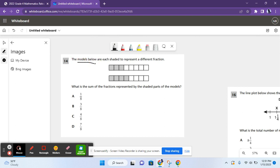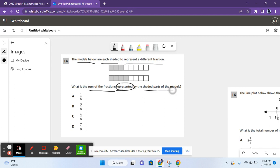The models below are each shaded to represent a different fraction. What is the sum of the fractions represented by the shaded parts of the models? So let's see what each model represents.